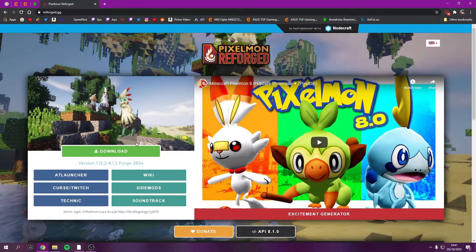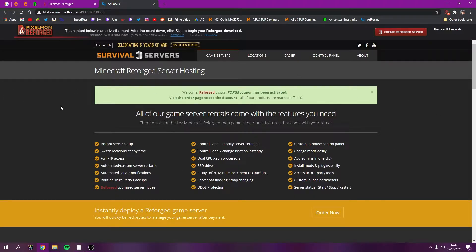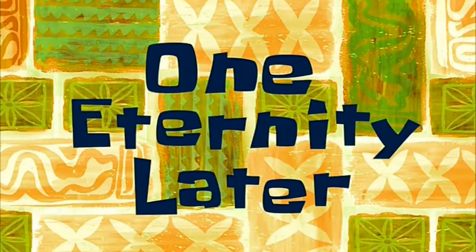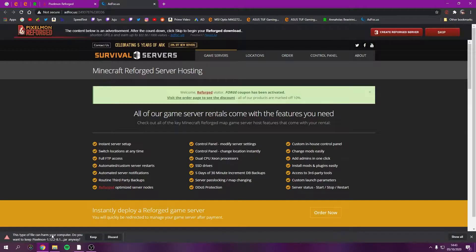Now we go over to Pixelmon Reforged — again the link is in the description. Click Download. As you can see it's version 8.1.2. Again, don't touch anything on that page, just wait for the countdown and click Skip. Let it download — I have terrible internet so I'll catch up with you when it's done.